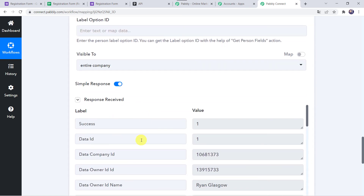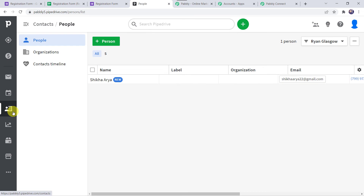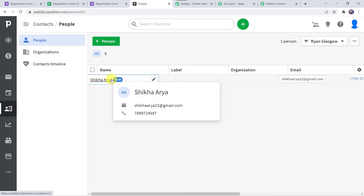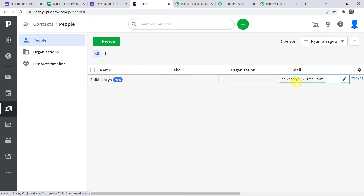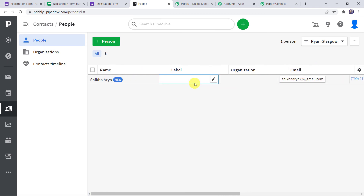The response is received and the customer details are added to the Pipedrive CRM account. Moving to the Contacts section in Pipedrive, we can find a new contact named Shikha Arya with the email address and phone number. Our integration is working — Google Form responses are being added as a new contact to the Pipedrive CRM account.